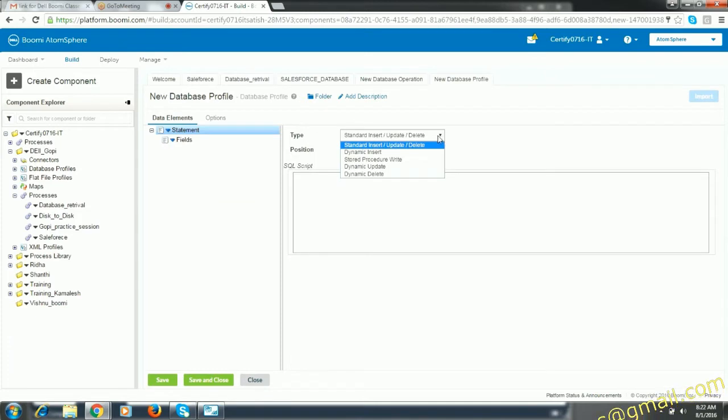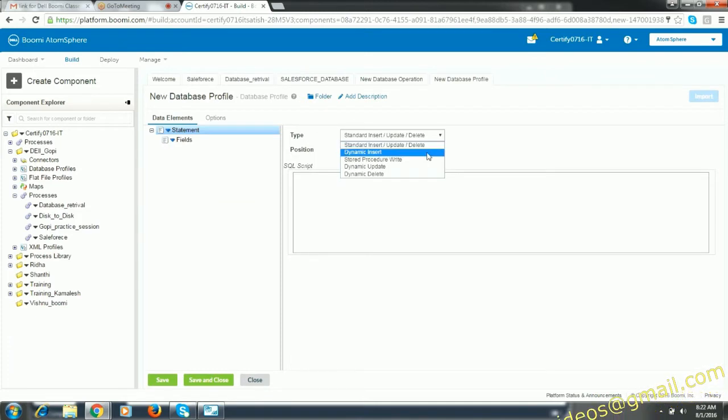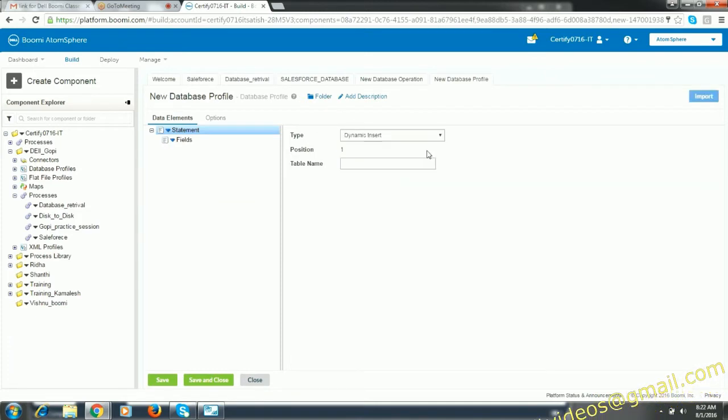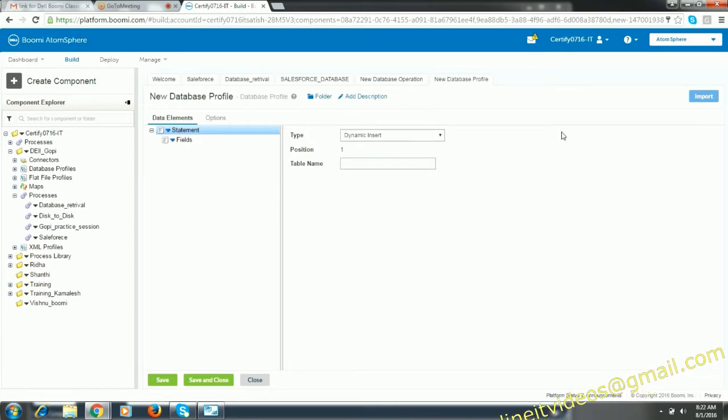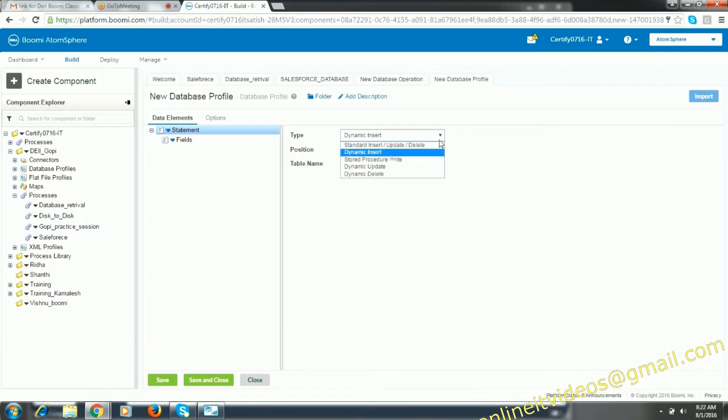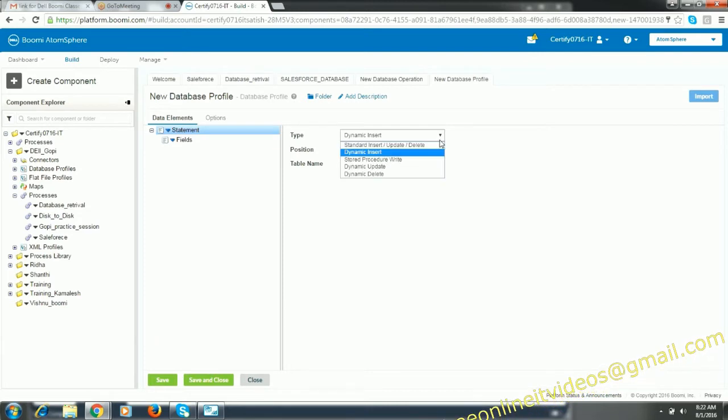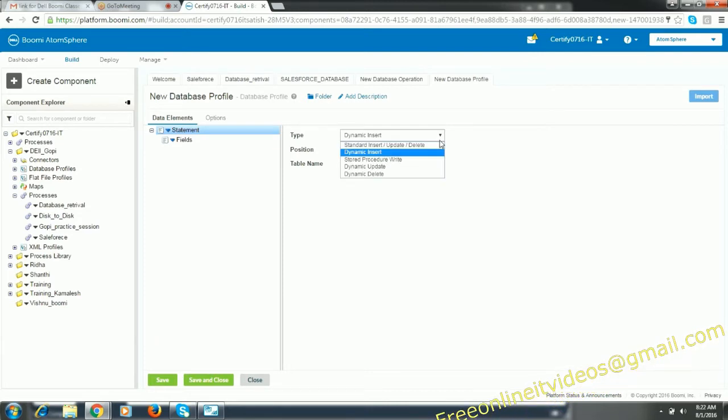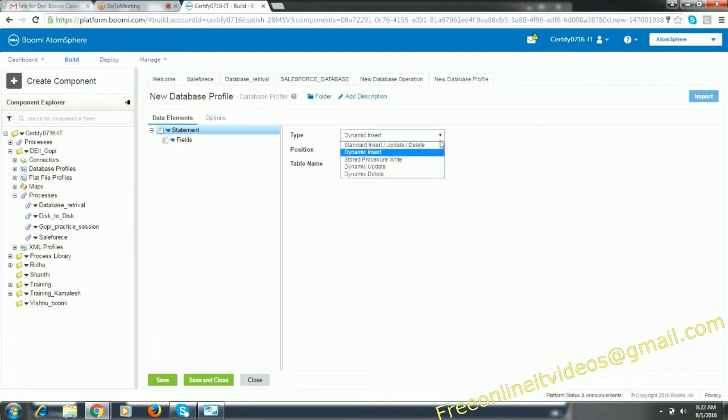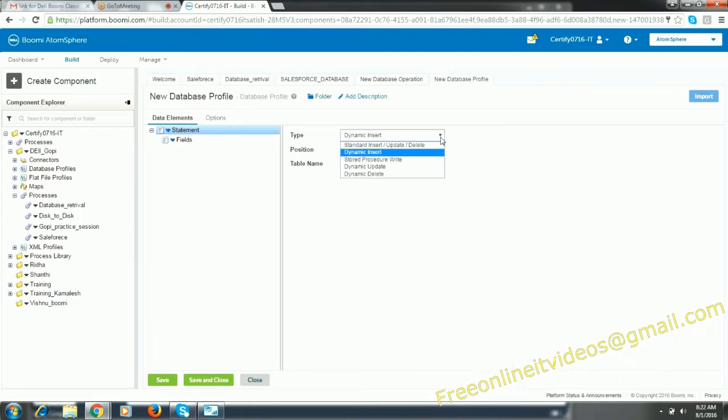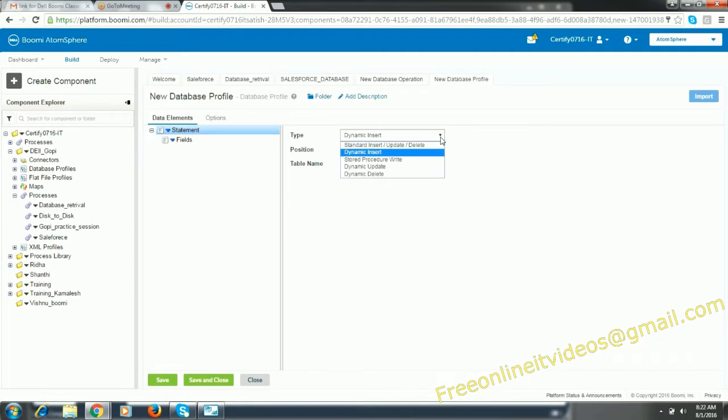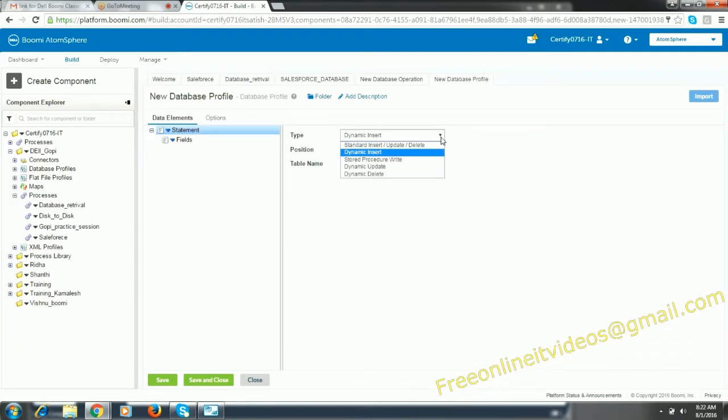And say import. Now click on the drop down. Say dynamic insert. So here you have dynamic insert, dynamic update delete, and standard insert is normal queries.